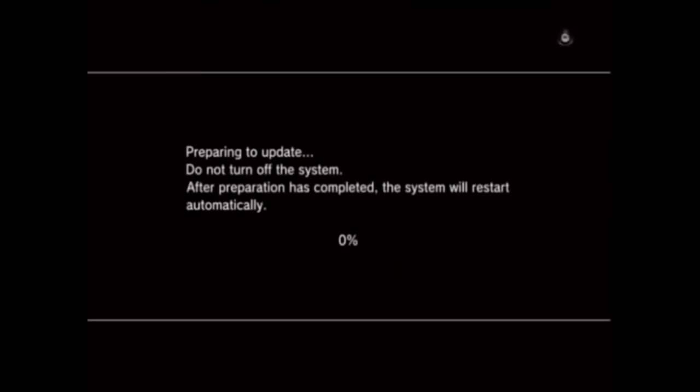Then after it says that, you'll see this: Preparing to update. It might take a while.